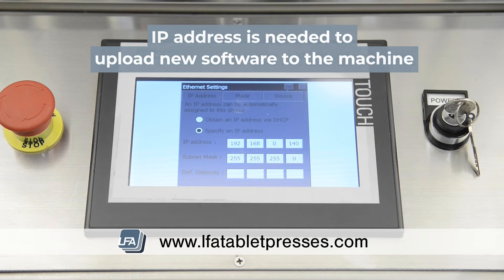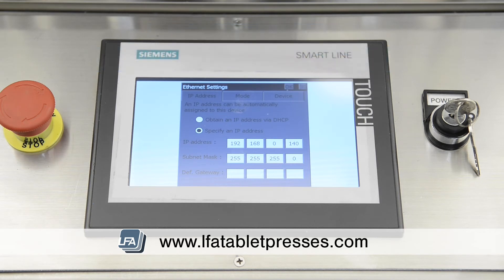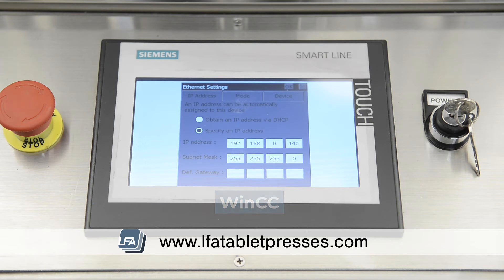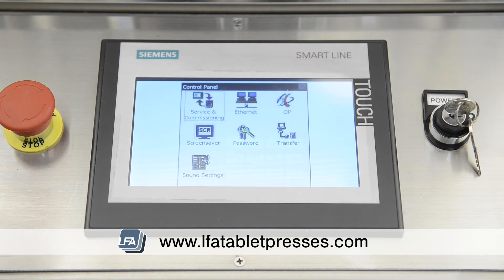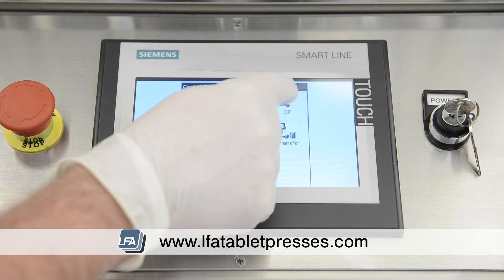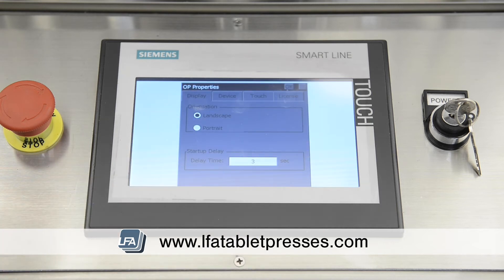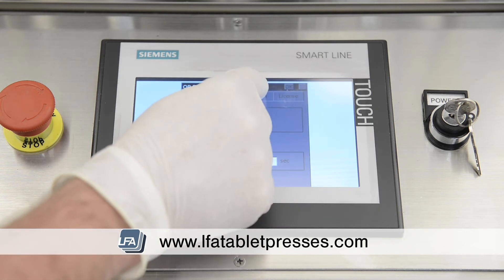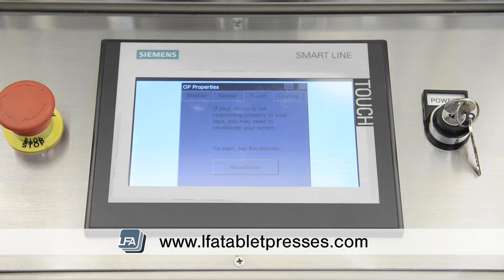The program used to upload new software packages is called WinCC. If the touchscreen needs calibrating, this can also be done by going to the main menu, then OP, then Touch at the top, and recalibrate, then follow the onscreen instructions.